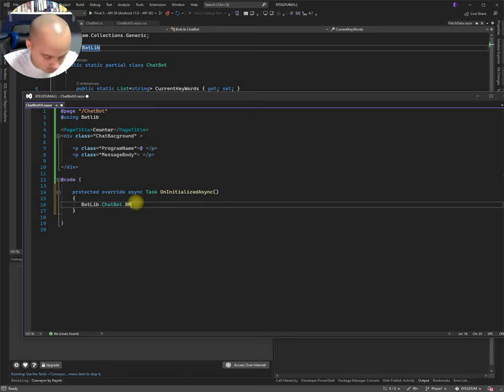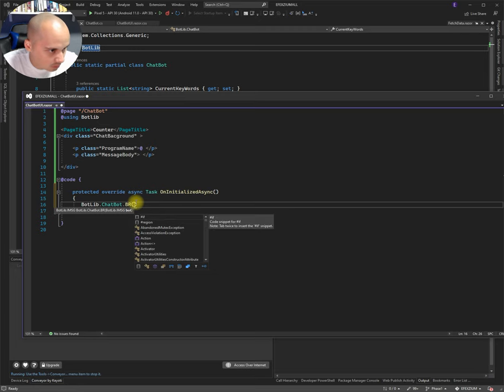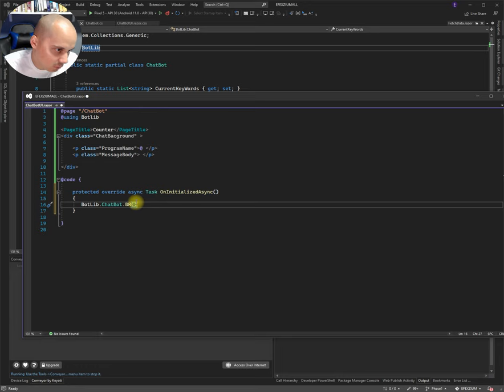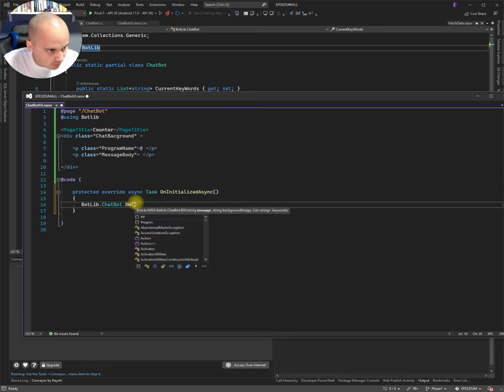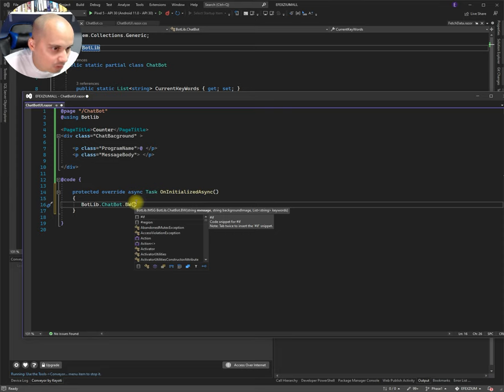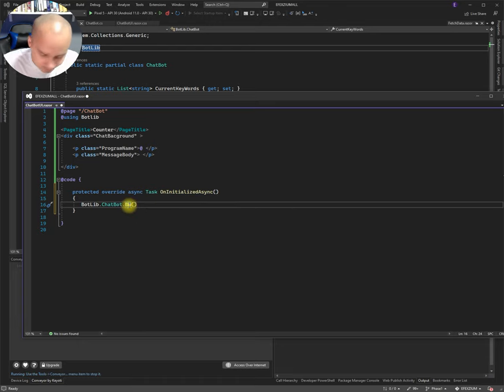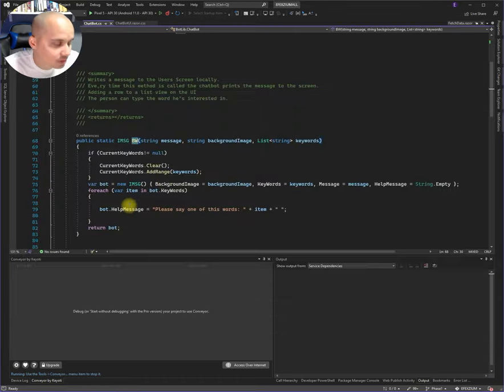So we're going to call this method and this method, no this is bot read line. We want to write, bot write line. And we got to pass a message, we got to pass a background image, we got to pass a list of strings.